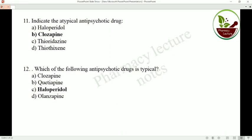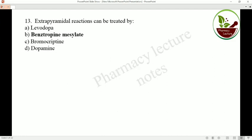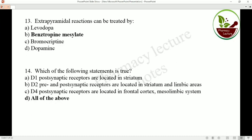Which of the following antipsychotic drugs is atypical? Haloperidol is not atypical. Extrapyramidal reactions can be treated by benztropine mesylate. Regarding receptor locations: D1 post-synaptic receptors are located in the striatum; D2 pre- and post-synaptic receptors are located in the striatum and limbic area; D4 post-synaptic receptors are located in the frontal cortex and mesolimbic system. All these statements are true.